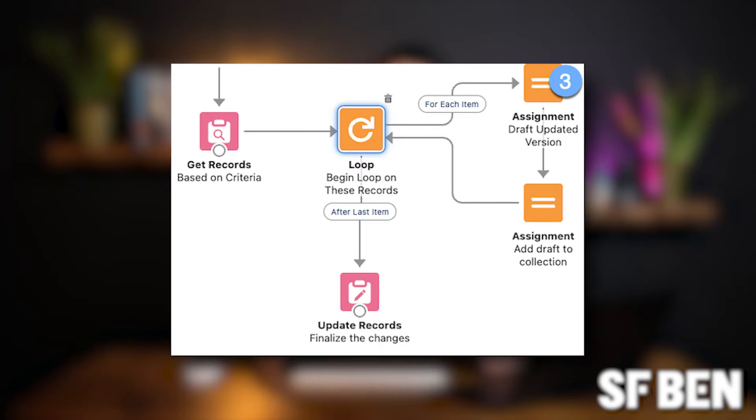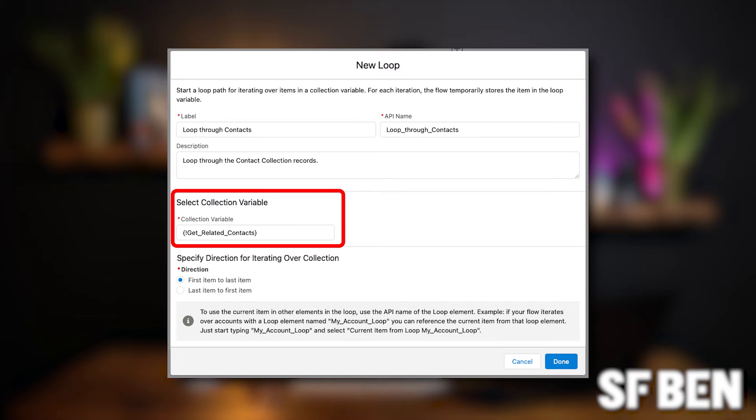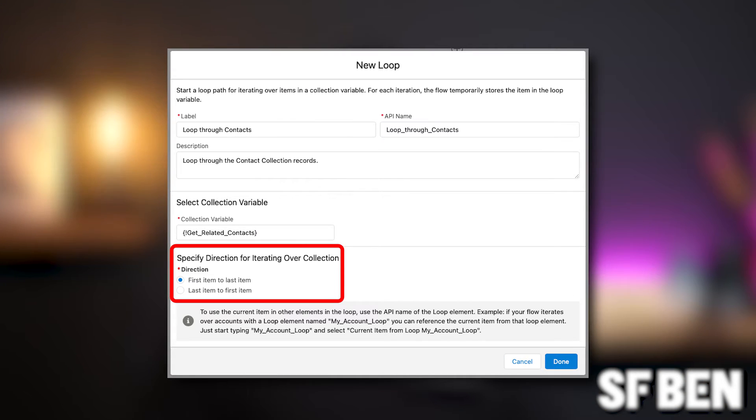What is a loop in Salesforce flow? It's like your flow's magical tour guide for a collection of items. We've got three main components in a loop: a loop variable — a temporary home for one item at a time, like a backstage pass for each item in the collection; collection variables — your batch of items ready to be looped through; and direction — choose whether you want to loop from first to last or last to first. Most times it's not a big deal, but it's there if you need it.